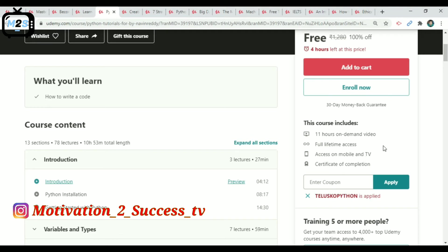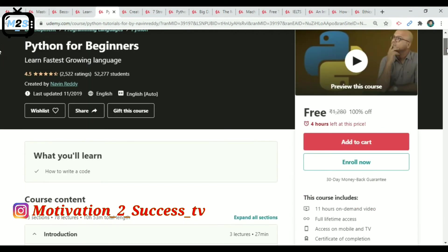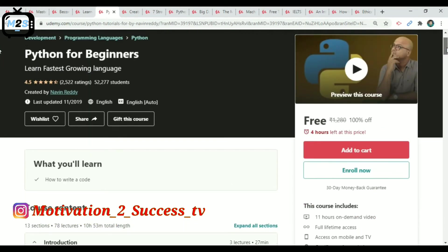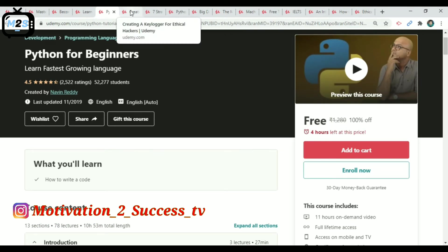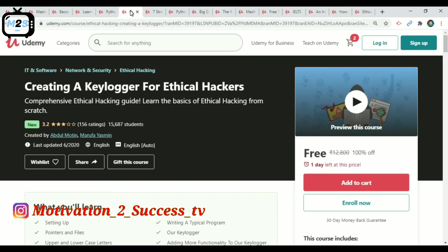If you are using eCoupon, you can use the eCoupon to get this Python course for free.